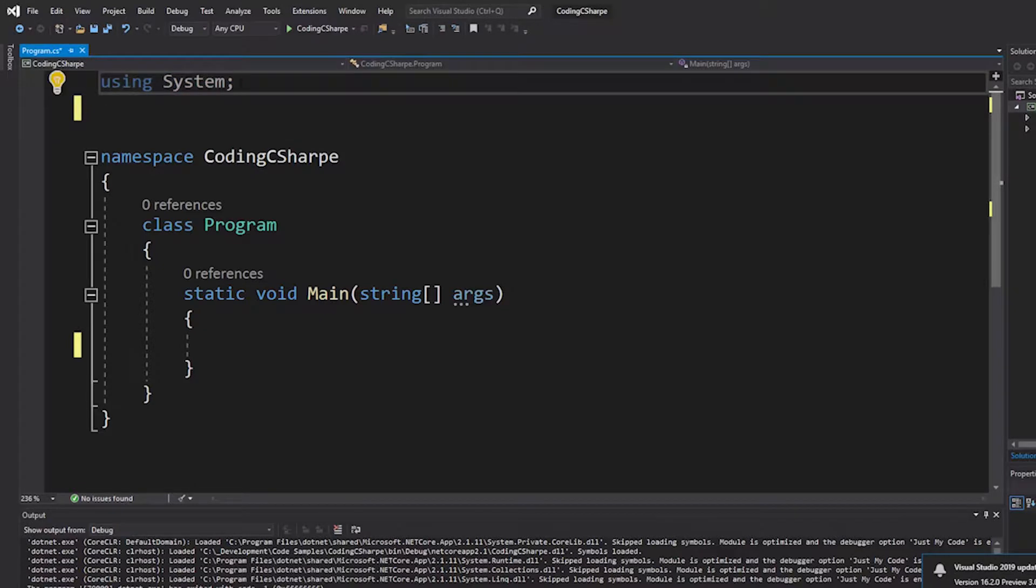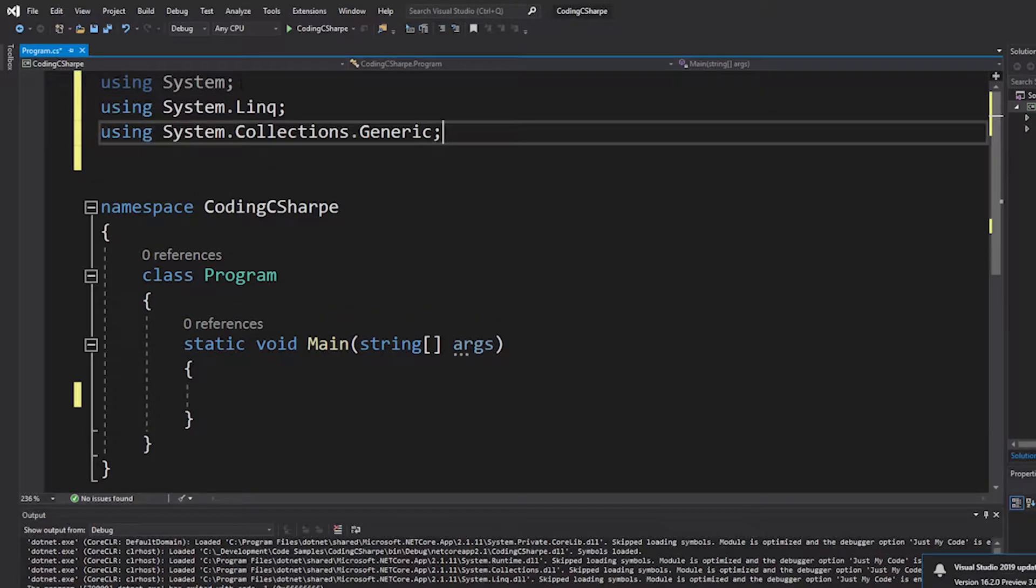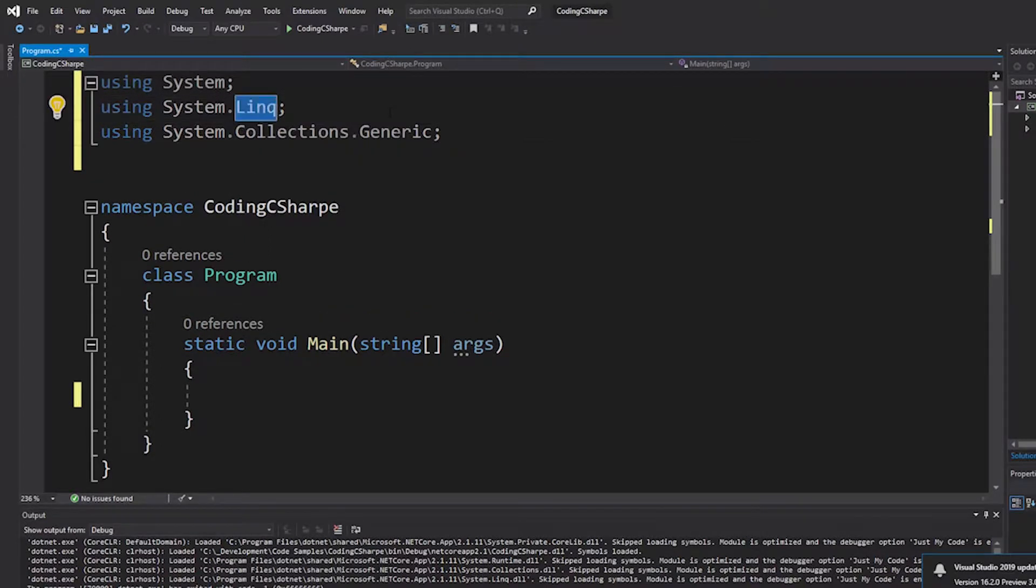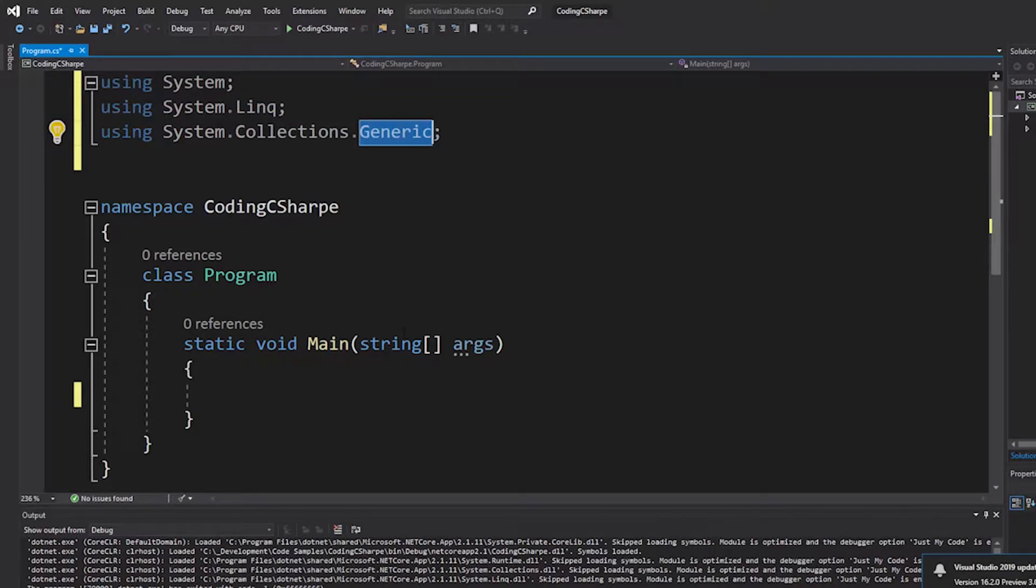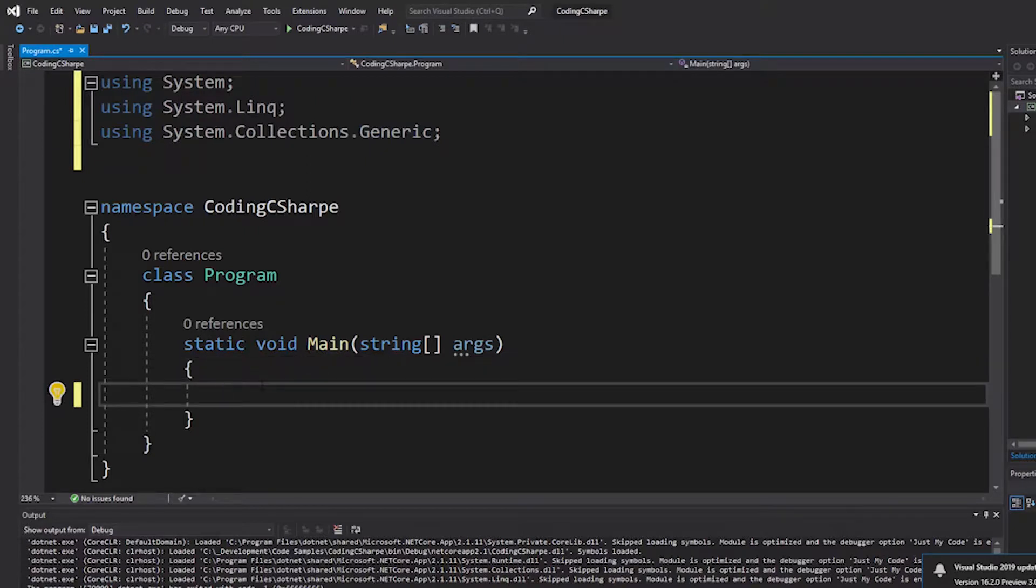Anytime you're dealing with string manipulation, I like to have LINQ and generics because we're trying to split this into a list of string. And so, we'll go ahead and add this stuff here.